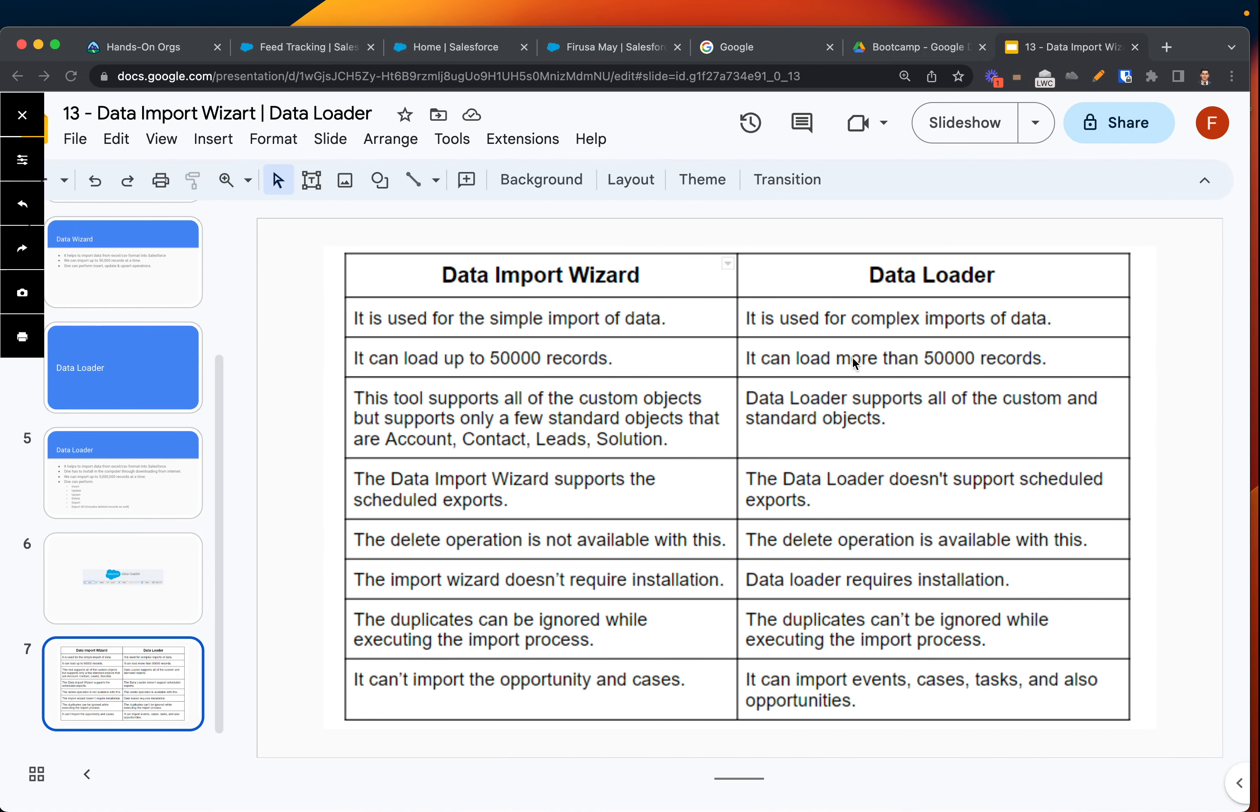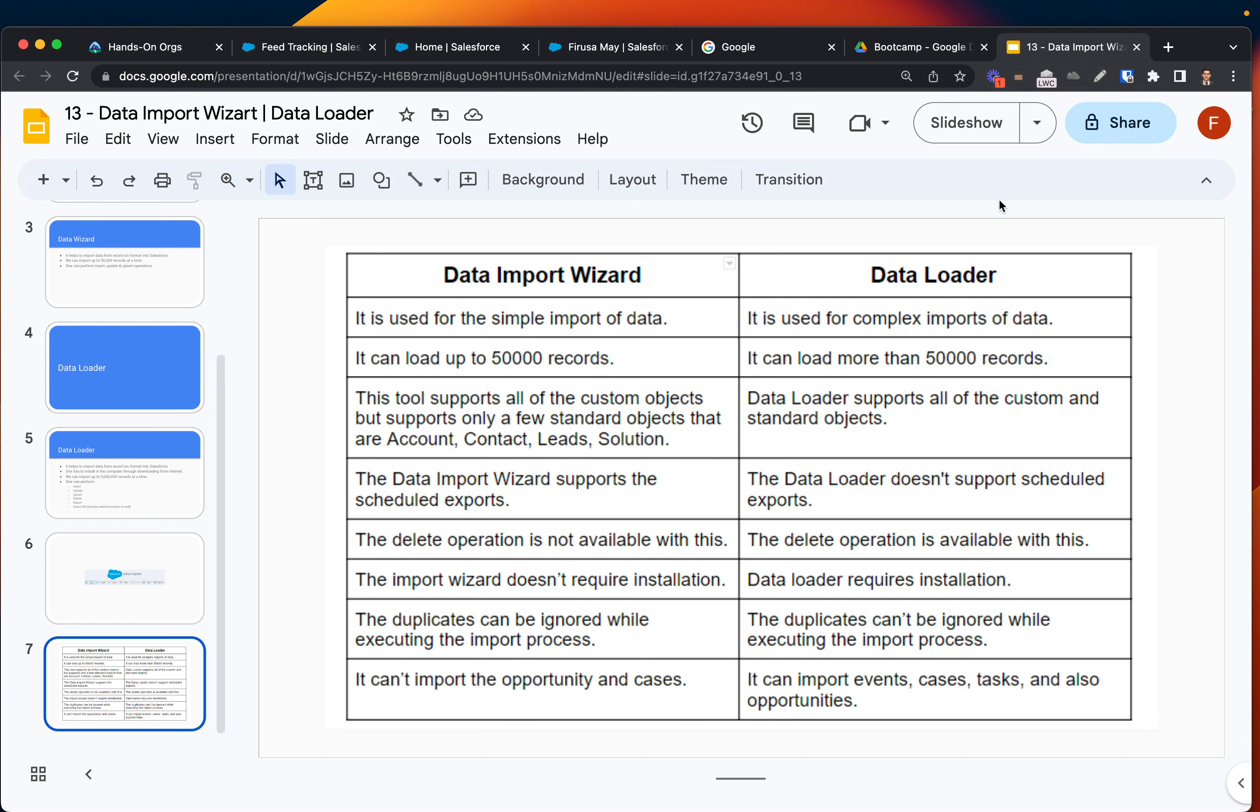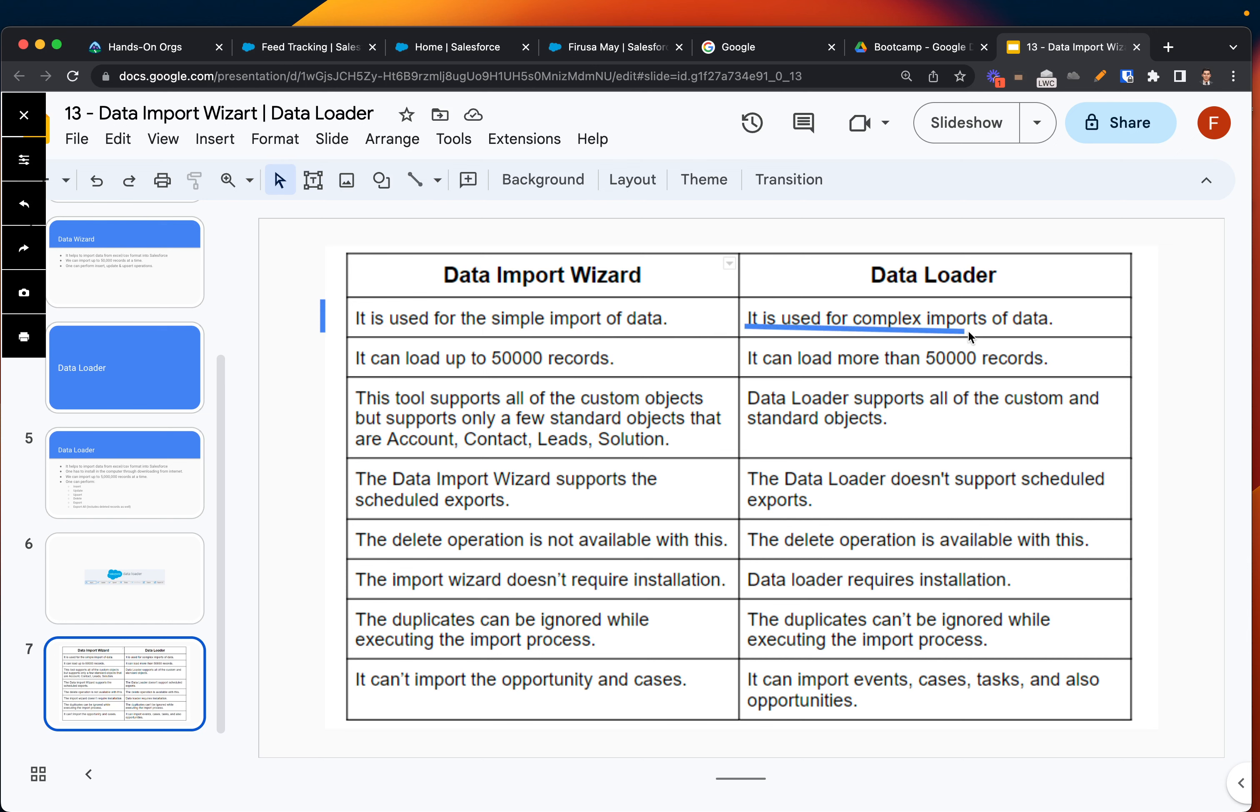In the case of Data Loader, let me go to this page which will talk about the main differences and I'll go step by step explaining what is what, how different they are from each other. The first point: Data Import Wizard is used for simple import of data. Data Loader is like a more complex version which provides you way more functionalities.